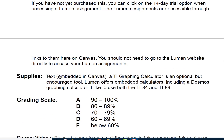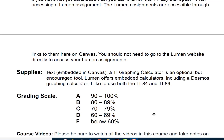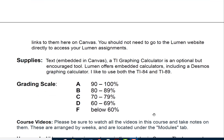The supplies you need for the class include the textbook embedded in Canvas. A TI graphing calculator is optional but encouraged — I use the TI-84 and TI-89. However, when I used Lumen last semester for another class, I also started using the Desmos calculator, which is embedded and free. So there are cheaper options available. The grading scale is a standard A, B, C, D, F.